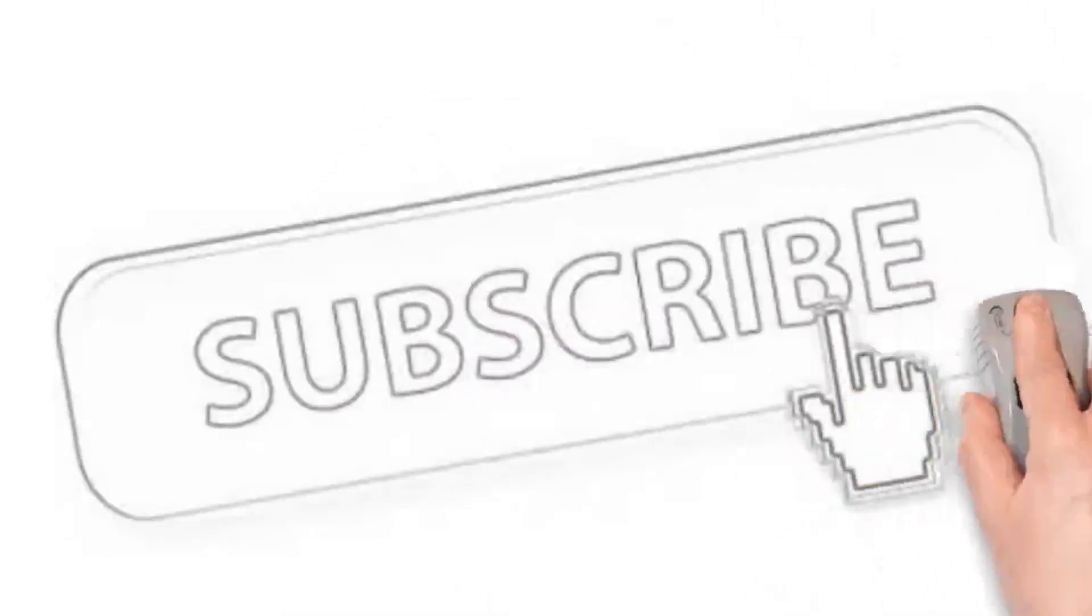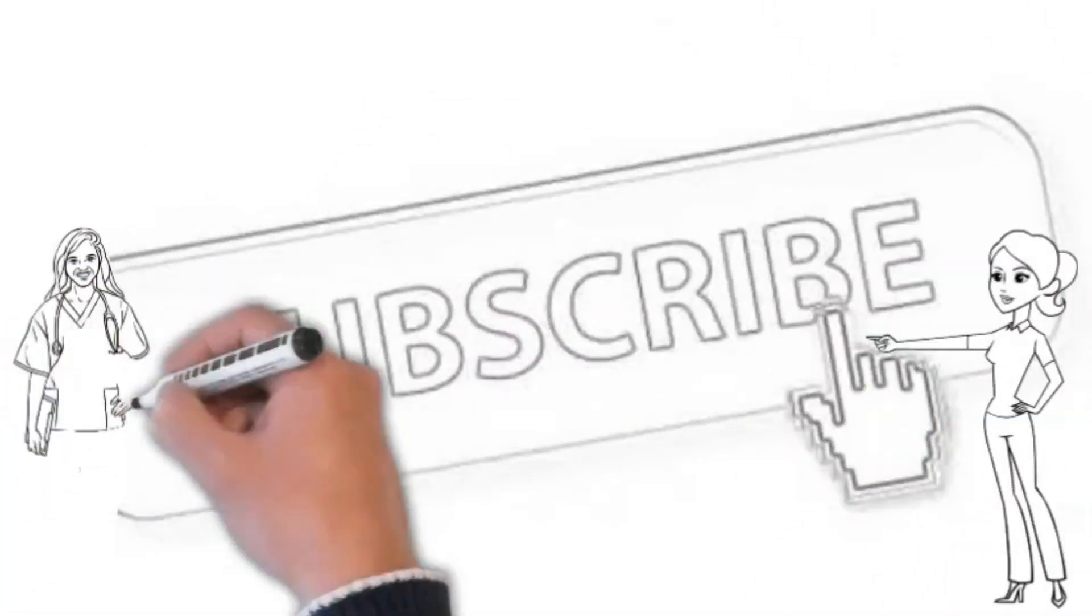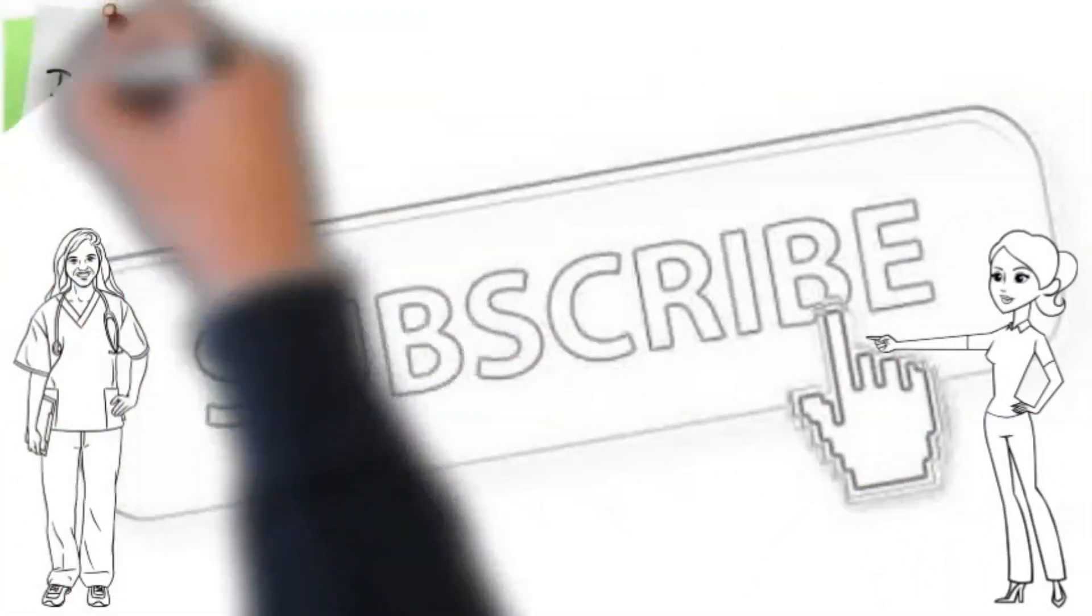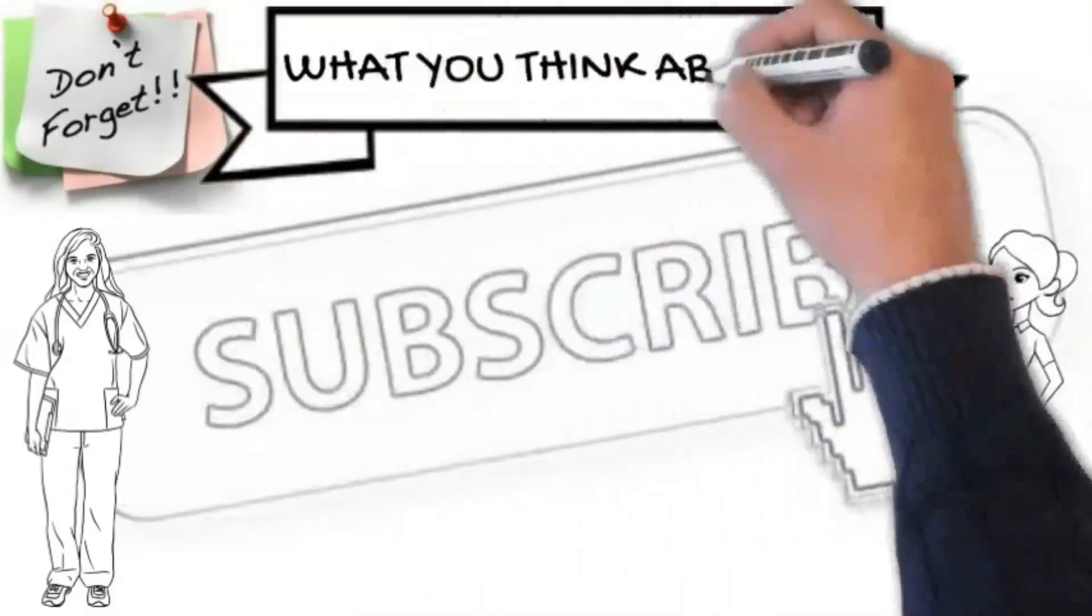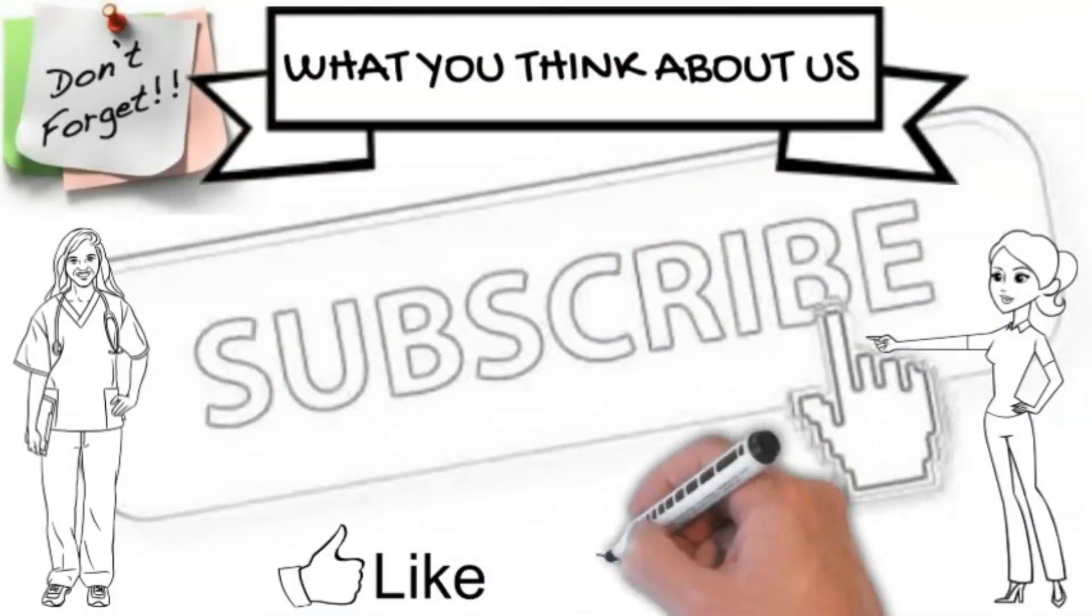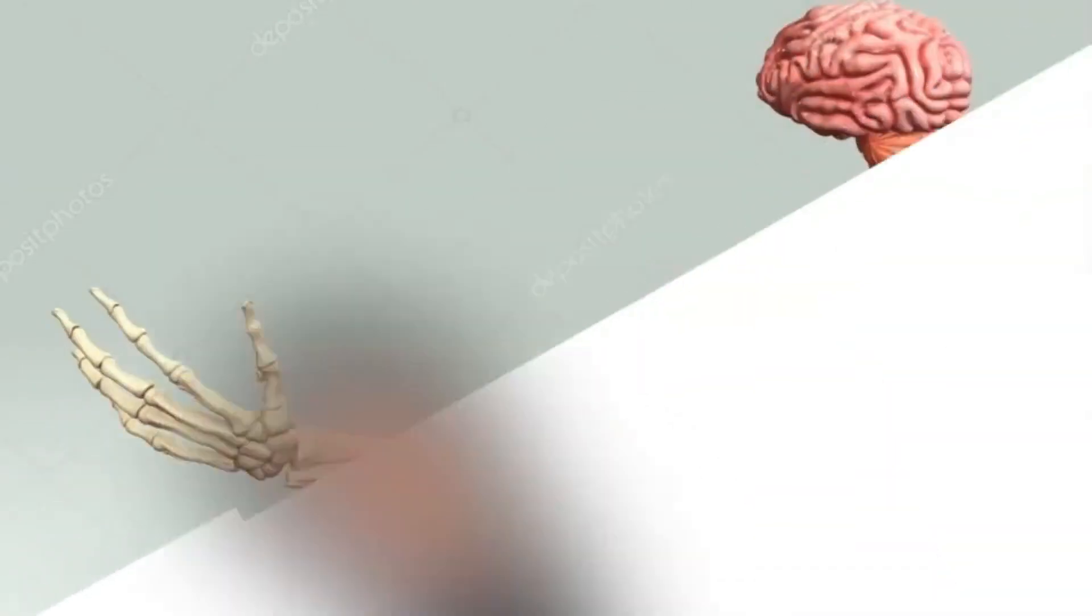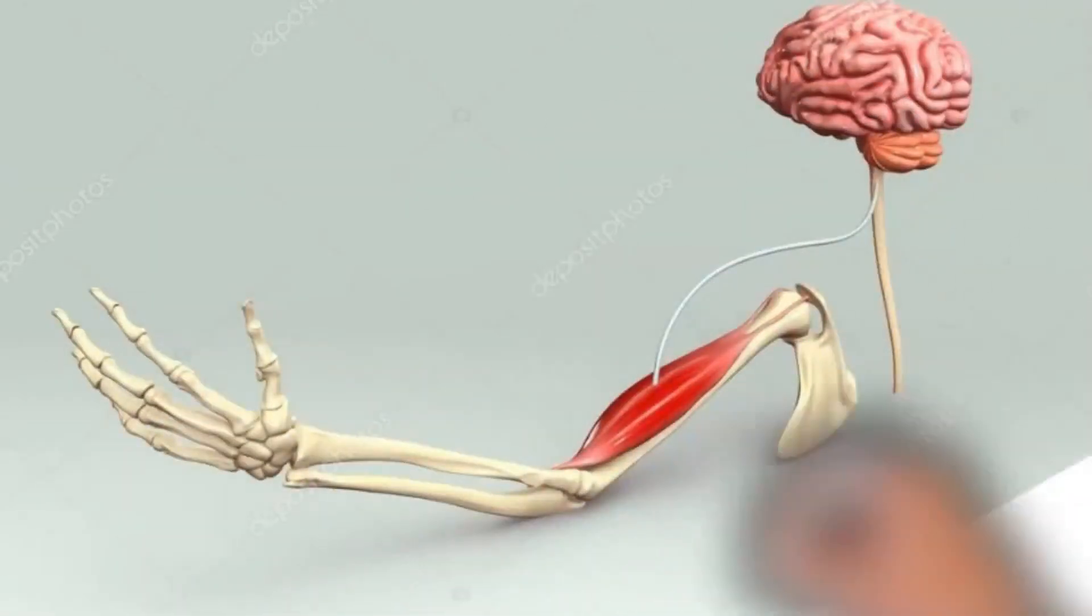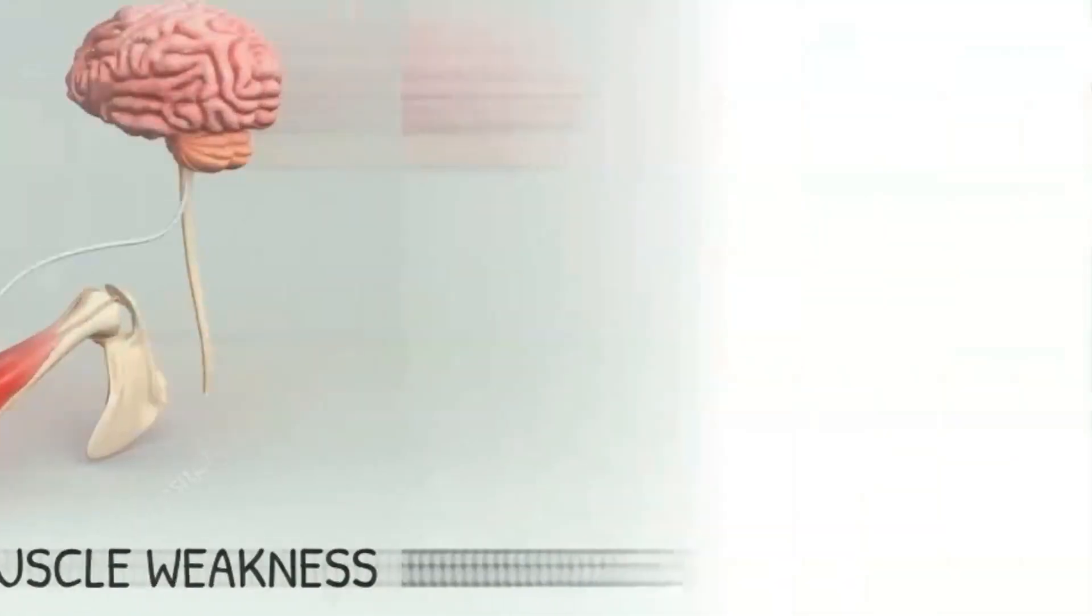Before starting our topic, let me remind you, don't forget to provide your valuable feedback at the end of video and pressing the subscribe button as well. So, let's start, how to approach a patient with muscle weakness.